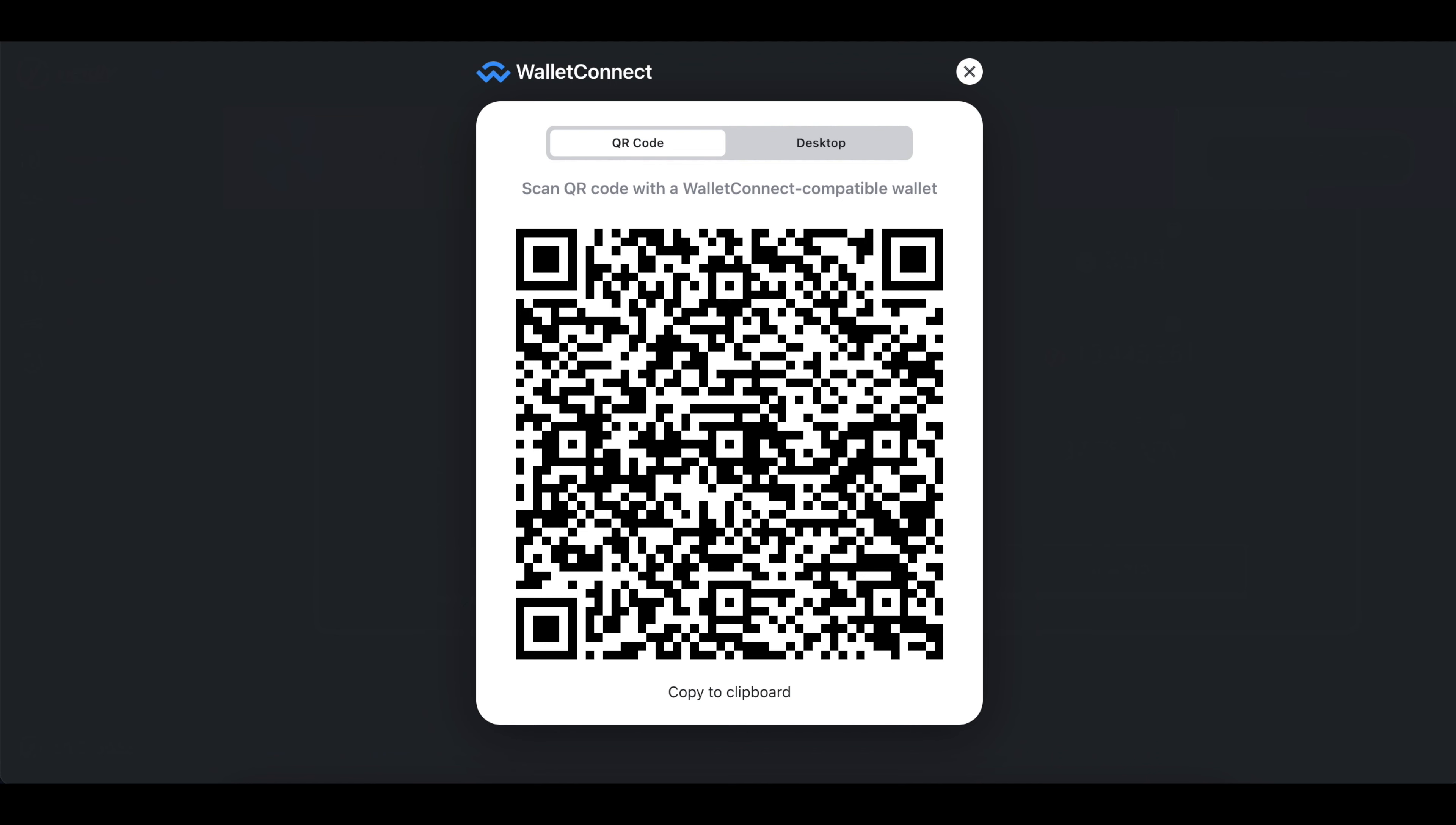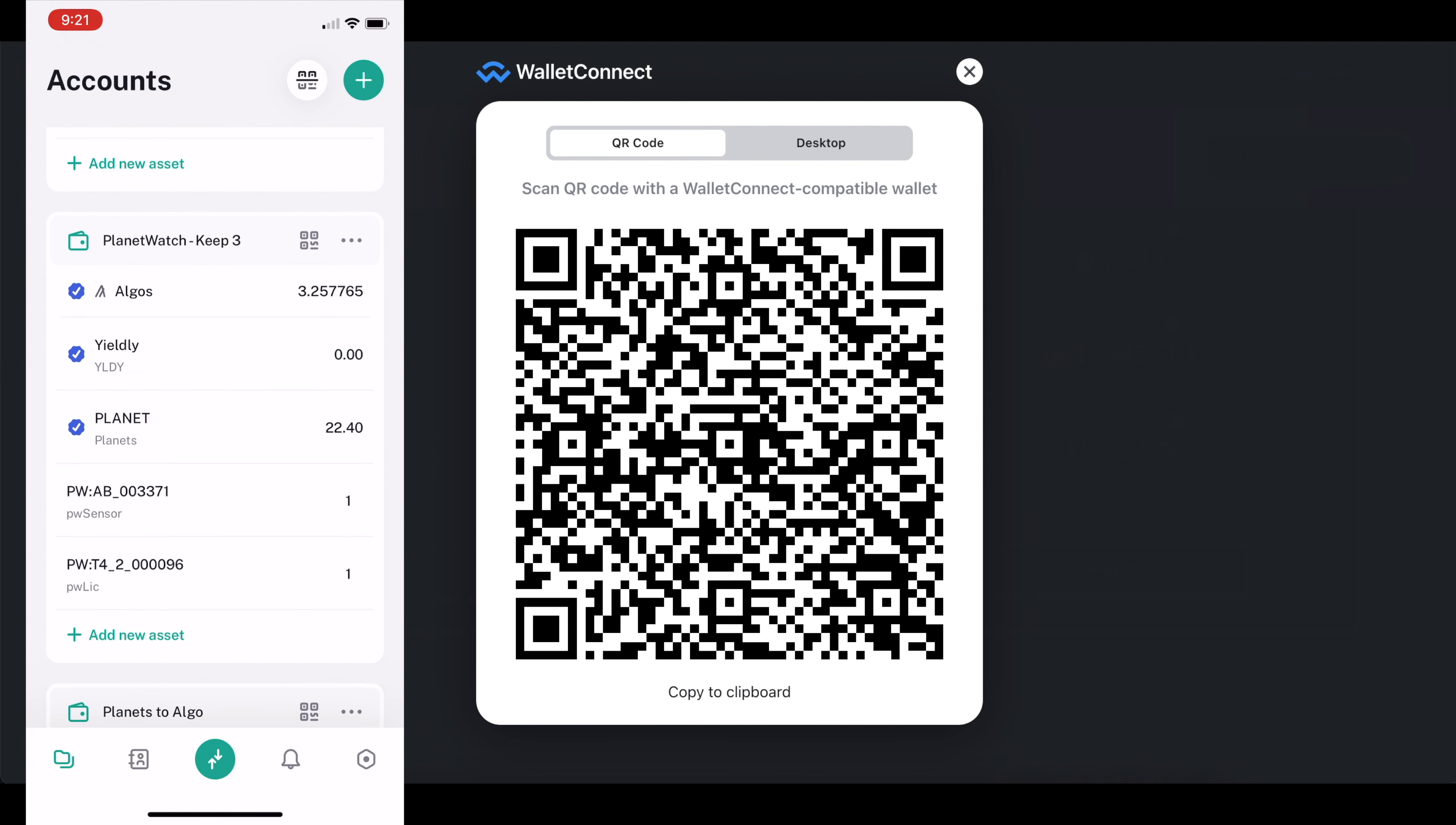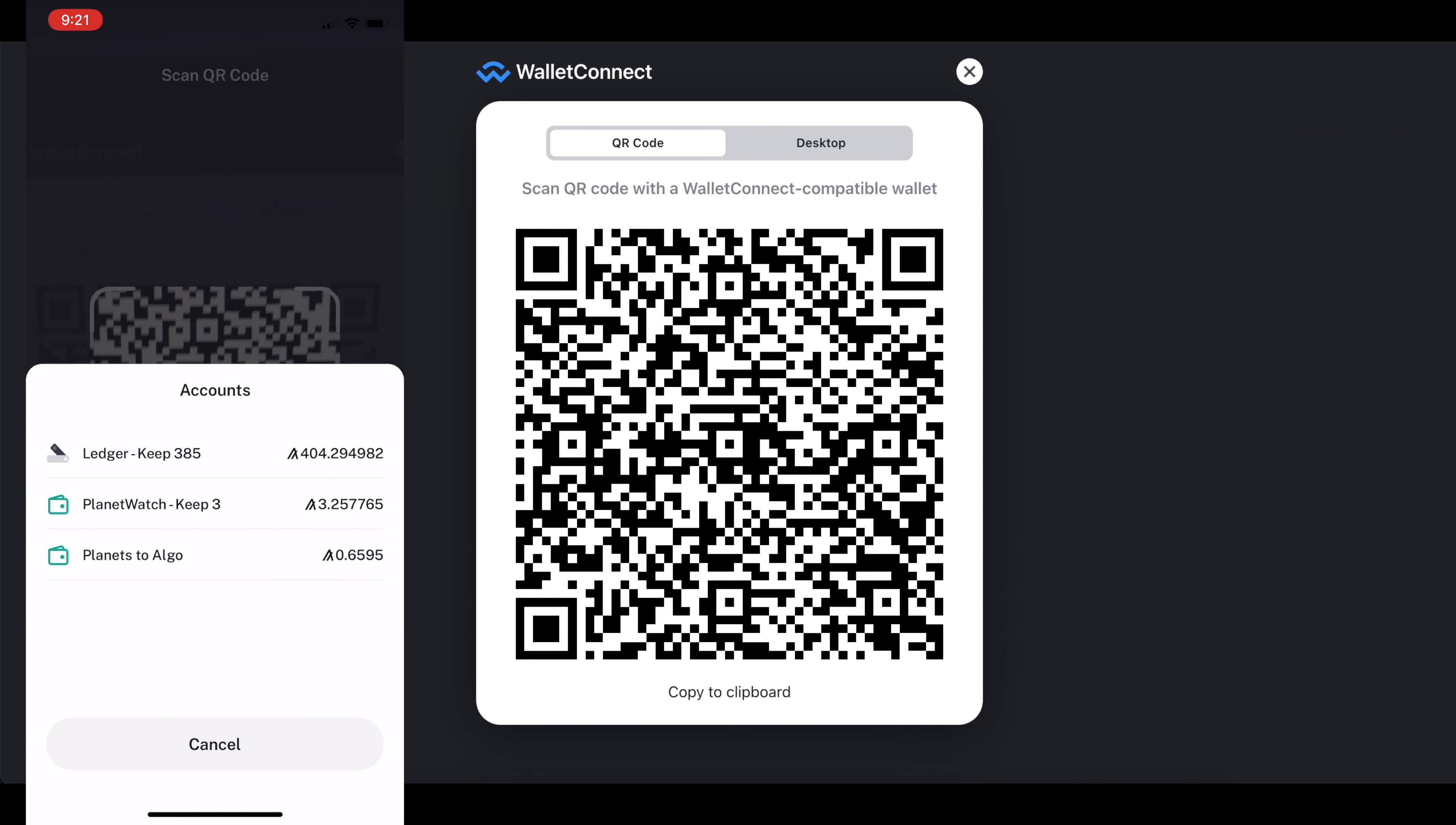You will log into your Algorand wallet like I've got open right here on my mobile device, and you'll go to the wallet that you created in order to start staking your Algos. So for me, I'm going to come up to the very top here, click on the little icon that looks like it's scanning a QR code, hold the phone up so that it captures the QR code, and then I'm going to select which wallet I want to connect.